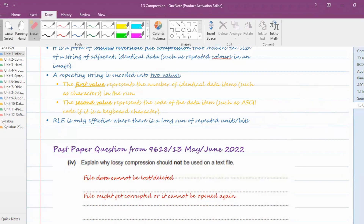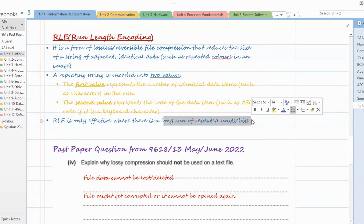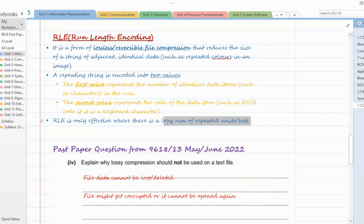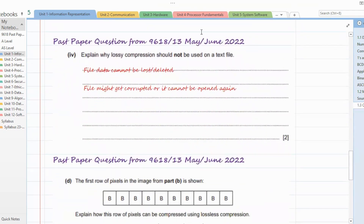RLE is only effective where there is a long run of repeated units or bits. It is not effective if repeated patterns are very few — if you start compressing then the compressed file plus the original file size will be almost the same. So it's only effective where there is a long run of repeated units or bits.